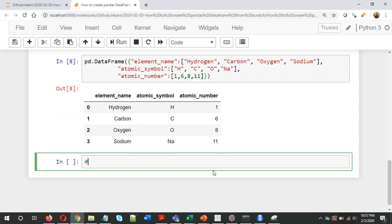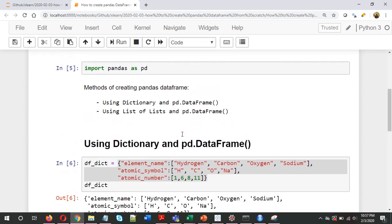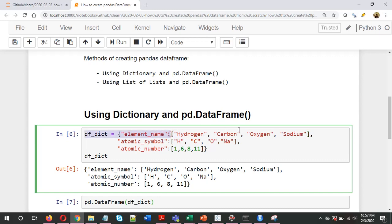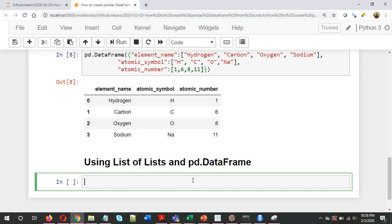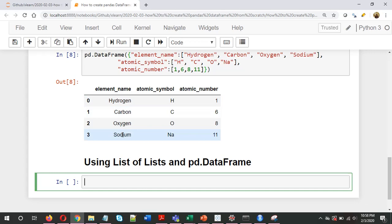Now coming to the second method — using list of lists and pd.DataFrame. Personally, I prefer using the dictionary method because it's more convenient; each column name has its entries written next to it. With list of lists, what we need to do is create a list for each row. Since there are four rows, we'll create four different lists.